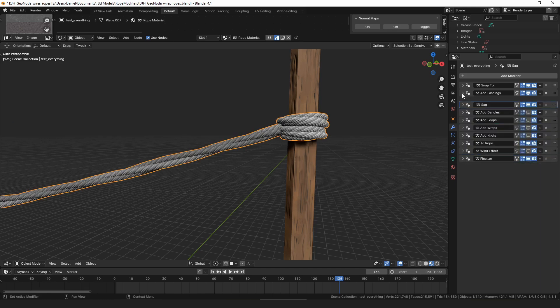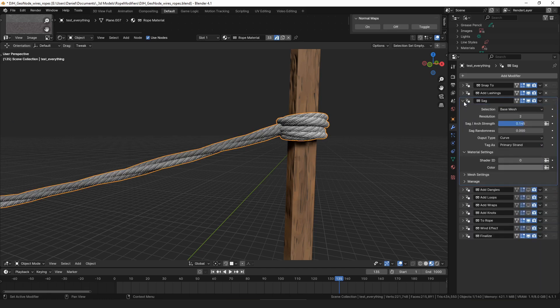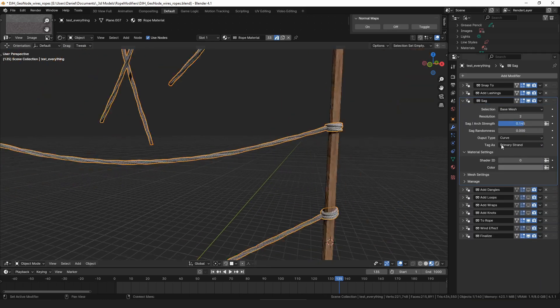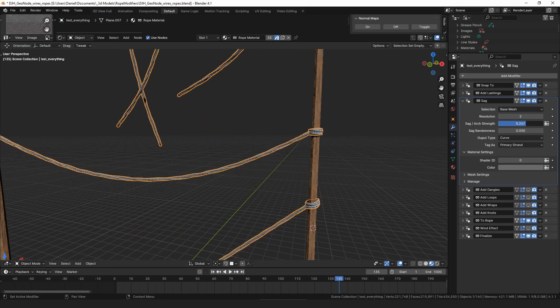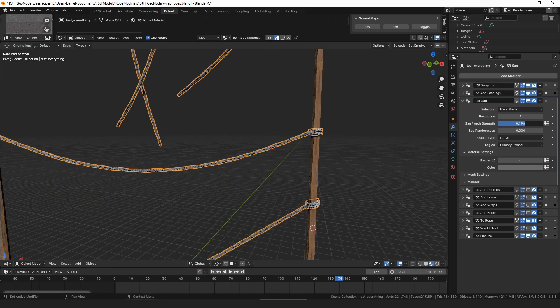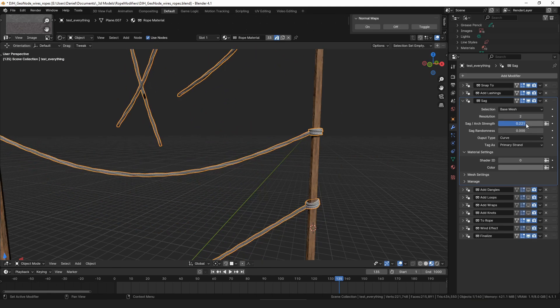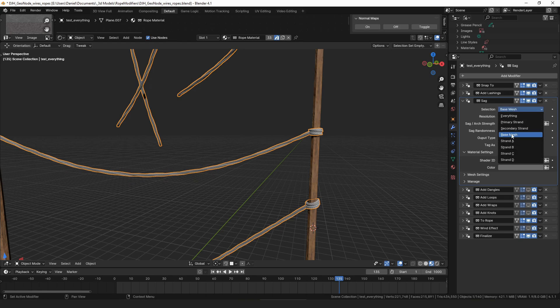And because the lashings get added first before the sag and we're tagging them as the secondary strand, once we add the sag it doesn't apply to those lashings, and then you can change the sag amount without changing the lashings. So those are two changes: adding a base mesh to the selection and then adding a selection feature to the sag.